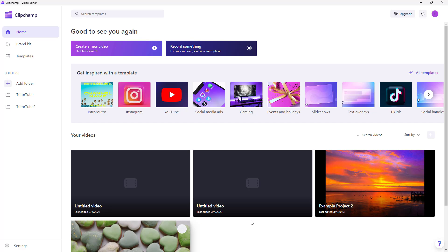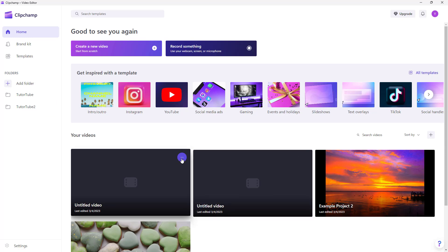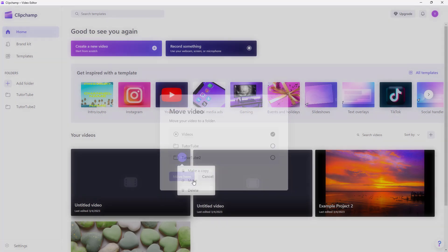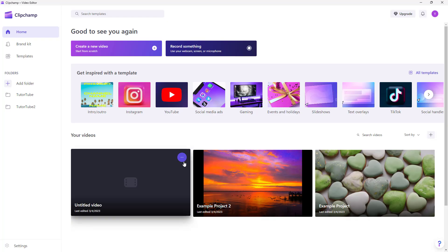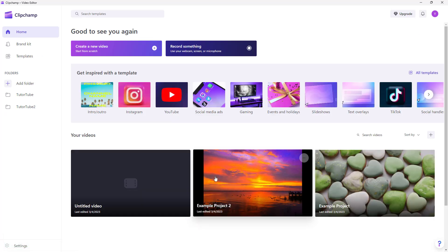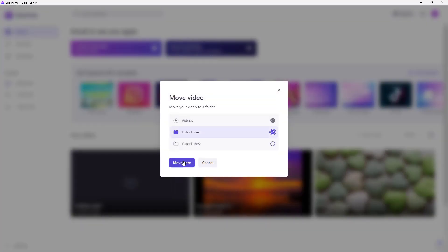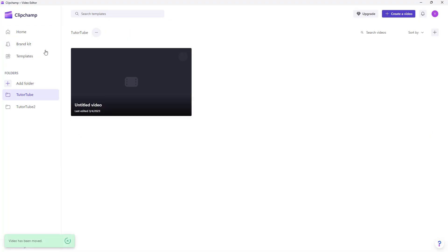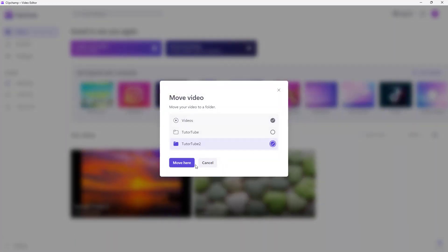You can see that there are four video projects. If you want to move them into different folders, click on the three-dot button and click 'Move.' You can then select a folder — for example, tututube or tututube2 — click Move, and the project gets moved into that particular folder.